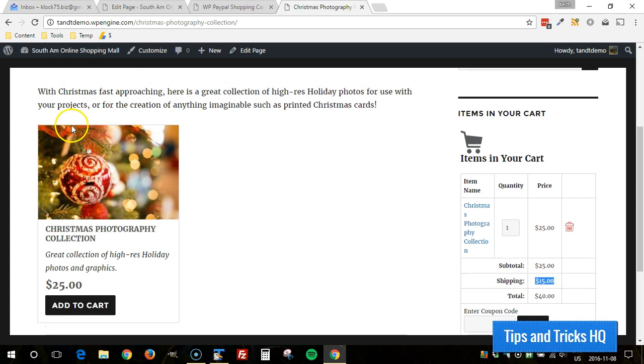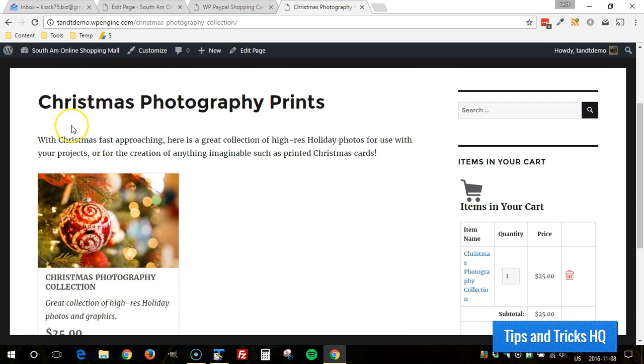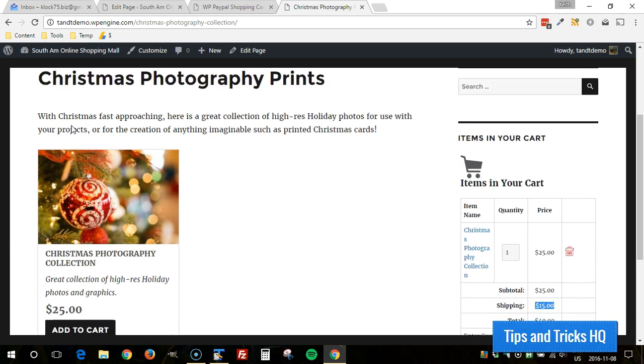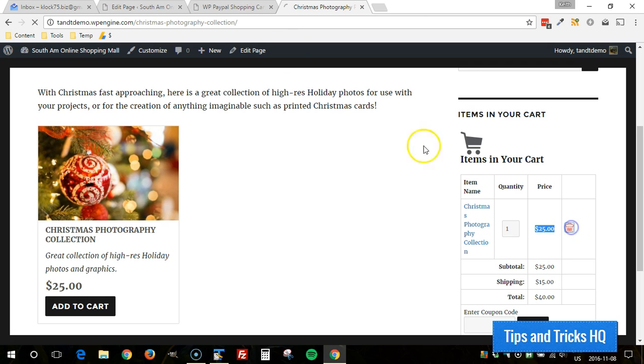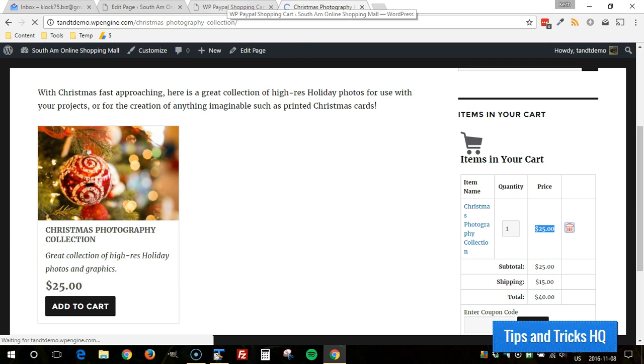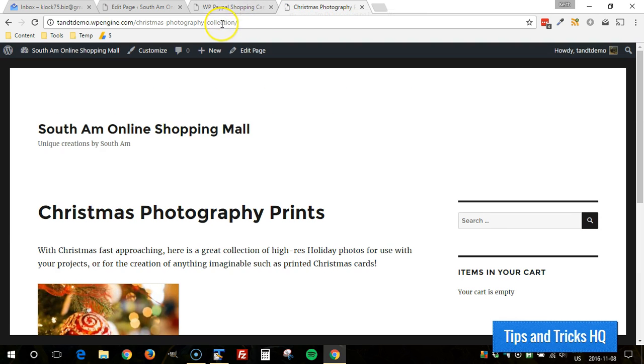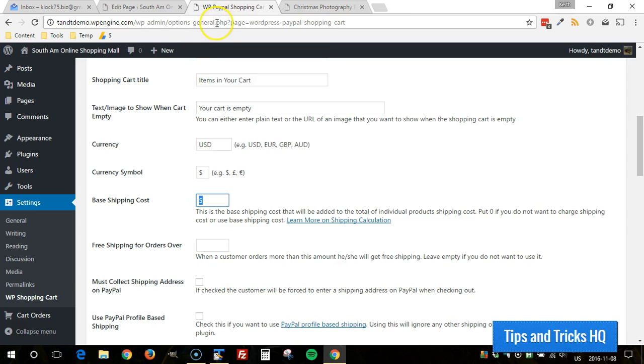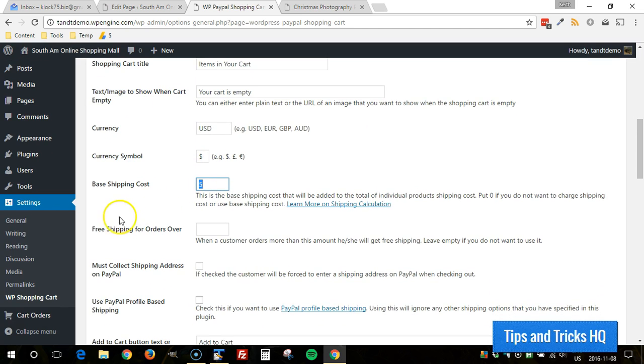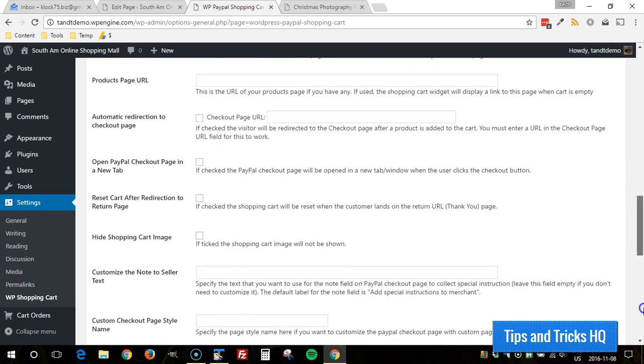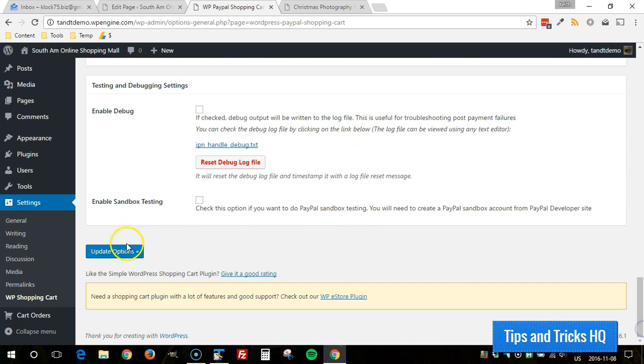Okay and another option here, if we wanted to make it so that when a customer purchases products and the total in the cart, the subtotal in the cart, is more than twenty dollars for example we might want to offer free shipping and in order to do that we'll go back to the WP shopping cart settings in general settings again and then we choose, we specify the amount where we want to offer free shipping. So anything over twenty bucks we're going to give free shipping so click on update options after putting that in.